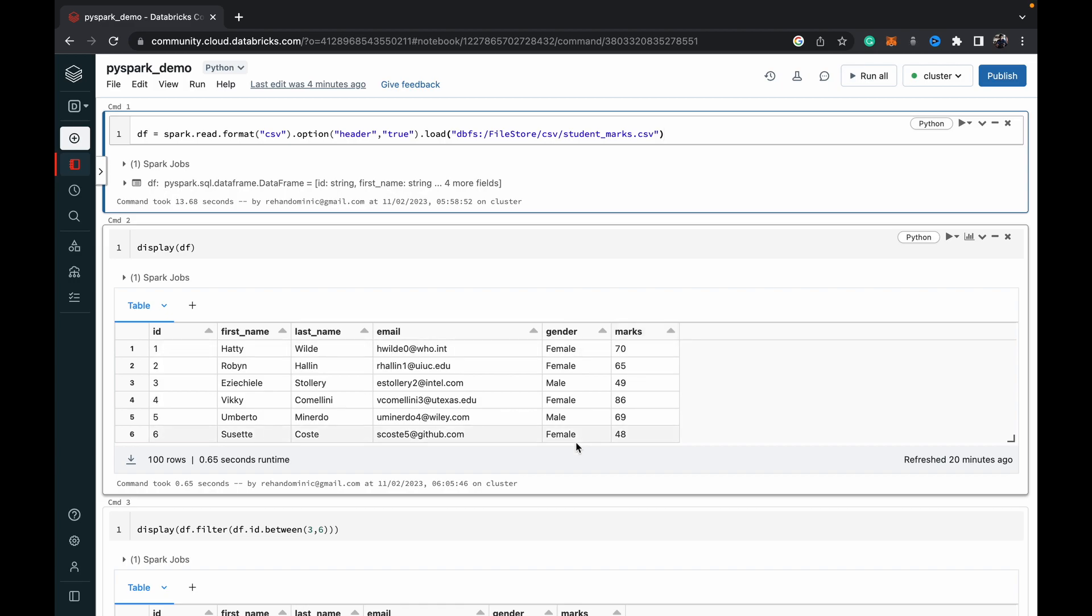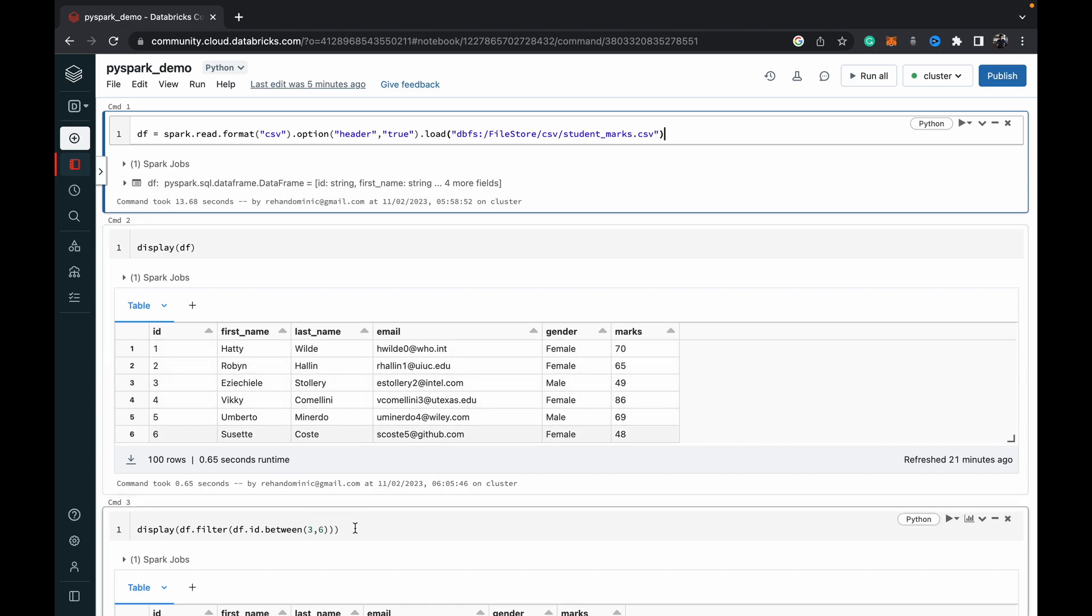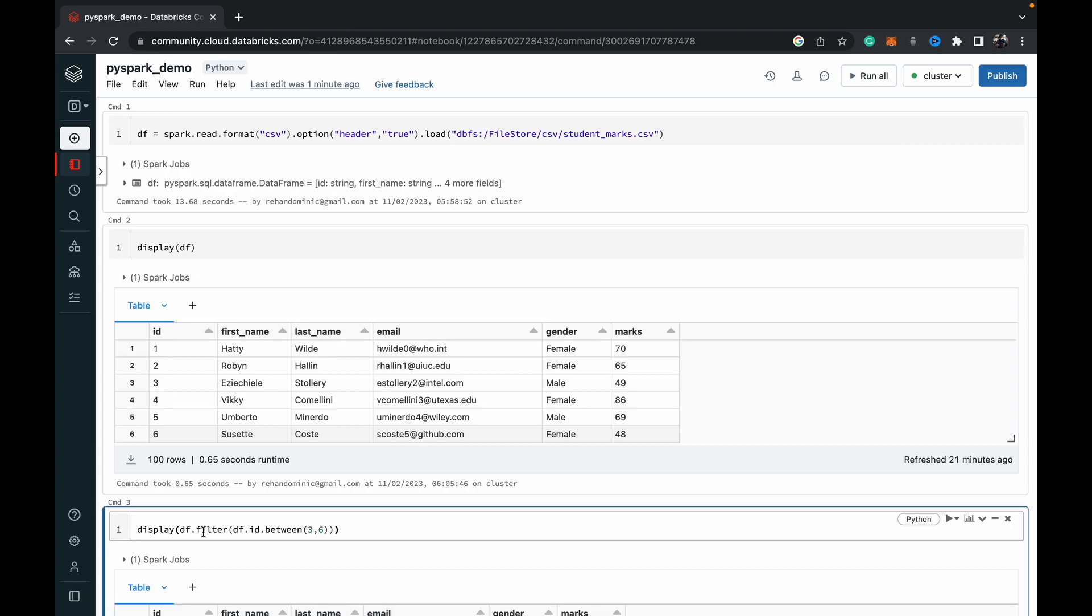And what we want to do is, suppose we want to return the rows which fall between a specific range of values in the ID column. So say between three and six, we want to return those rows. So what we do is we just do a df dot filter. Once we filter the data frame that we want to filter, we specify the conditions, and that is done using the between function.